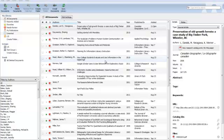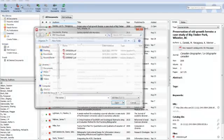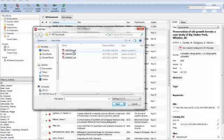There are three ways to add PDF documents to your Mendeley desktop library. I will show you all three, and you can choose which one you prefer. The first is to go to File, Add Files, or Control-O, select the PDF, and click Open.